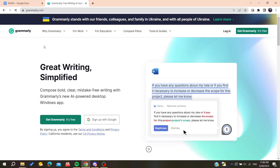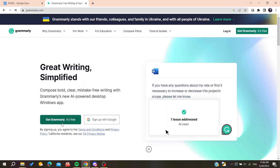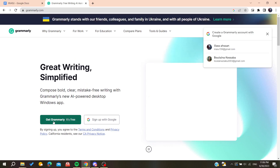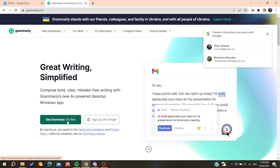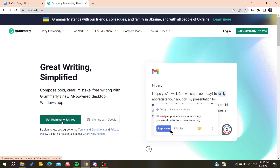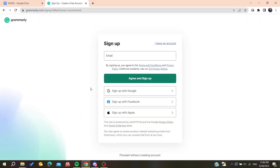Click on that first link and it will take us to the official website of Grammarly. We will need to click on 'Get Grammarly' — it's free — so we can download the desktop application of Grammarly.